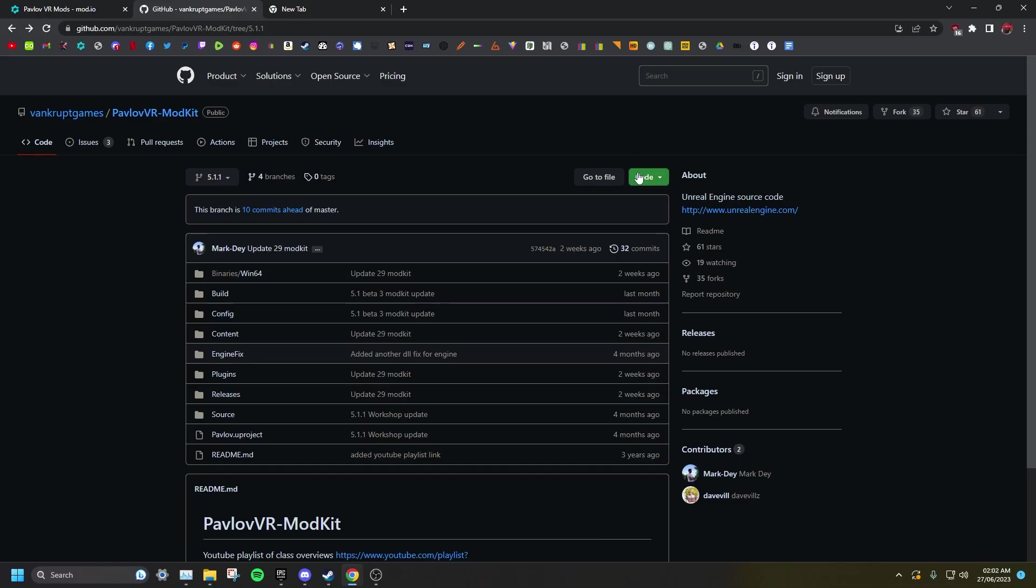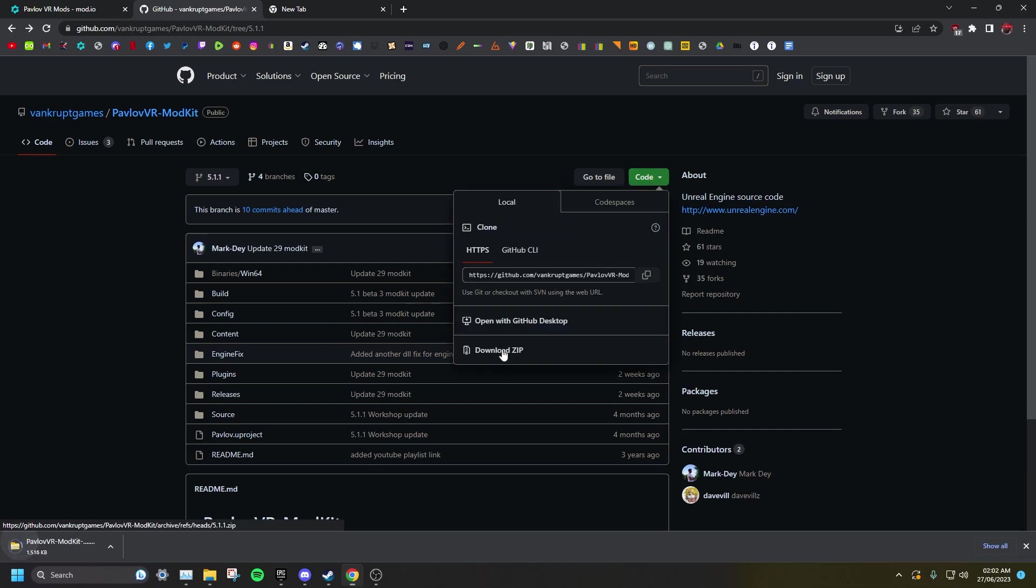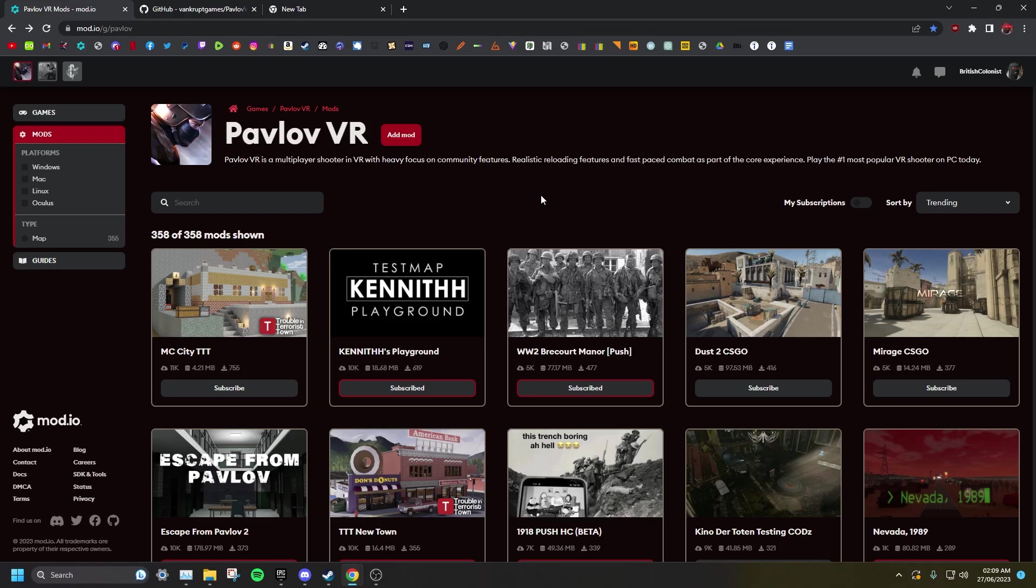While that's installing, go to the GitHub link in the description of this video and you can find the mod kit. You will also need to make a mod.io account. You can log in with either Steam or Google, or just make a fresh account which isn't linked to anything.